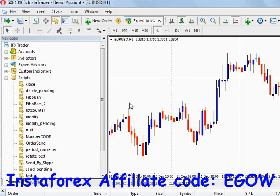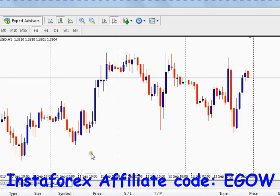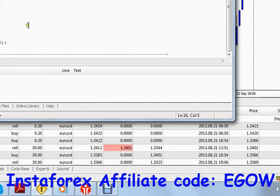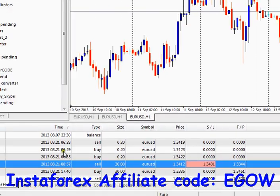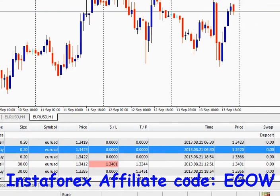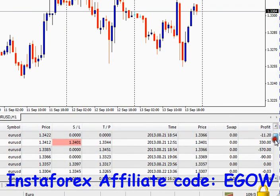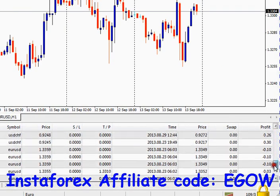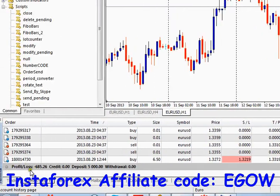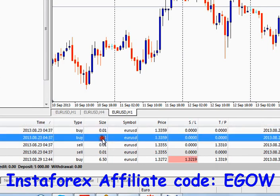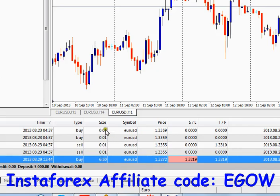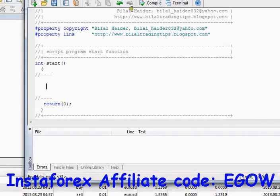Now let's start writing our code to get the total number of lots we have traded so far. As you can see here I have made some trades and unfortunately they are more in loss, but the purpose of this tutorial is to show how many lots I have traded so far.